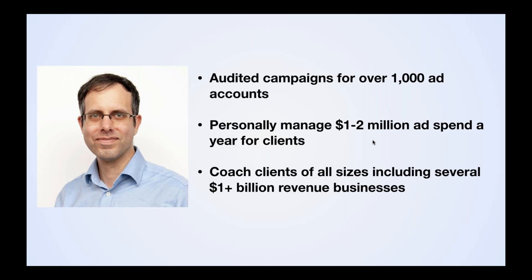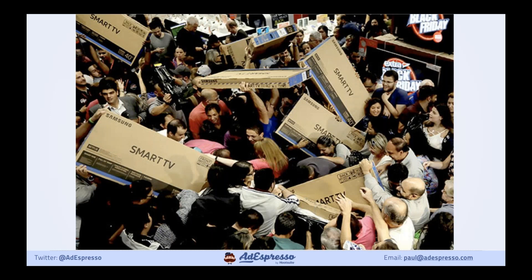What are we going to do today? This is a picture from the Black Friday rush — you've probably seen these on TV and the internet. What we're trying to do is replicate this for you online, but in a much calmer, much more controlled way. We're trying to see how we can maximize those holiday sales.